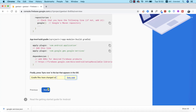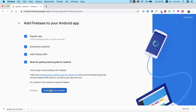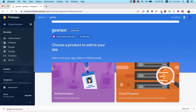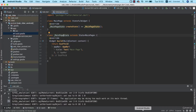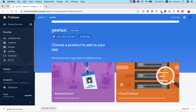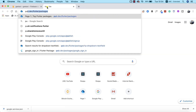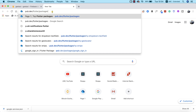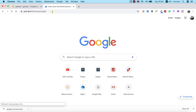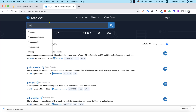Returning back to Firebase, I click Next and then Continue — our project has now been successfully added. The next thing we need to do is install the necessary Firebase packages inside our application. To do that, I'm going to go to pub.dev, the website where you can download most of the Flutter packages you'll need in your application. I'm going to search for Firebase.